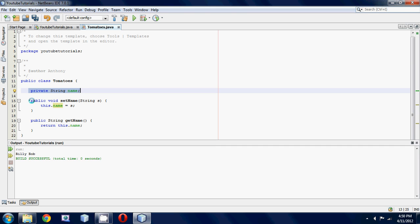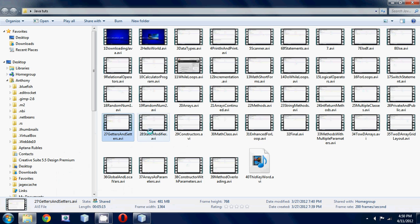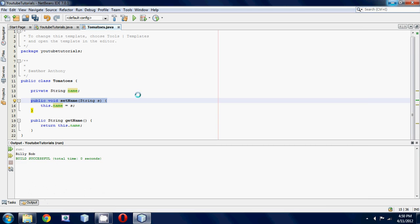And then we made a setter. If you guys don't remember how to make a setter and that was all foreign to you, you should head back to my 27th tutorial and look at getters and setters. Instead of just going name equals s, we did this.name equals s.